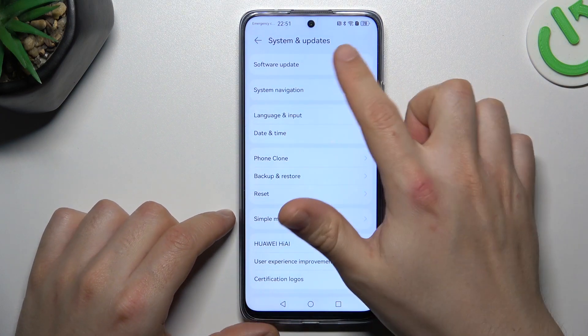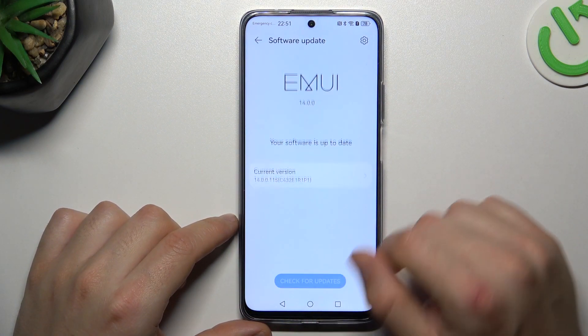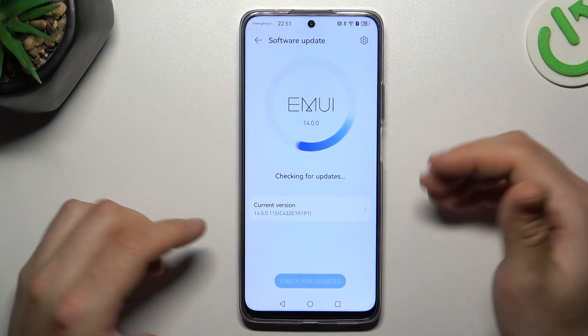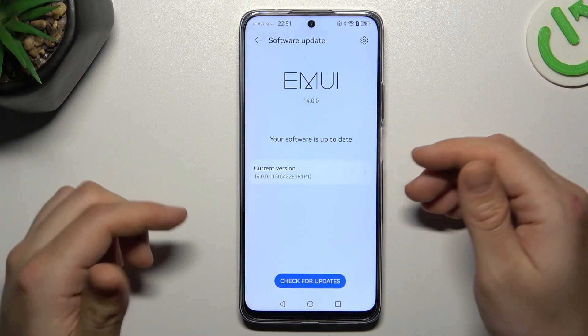In the last step, try to upgrade the system — go to check for update and click on check for updates. If you have any, install it and check your WhatsApp messages again.